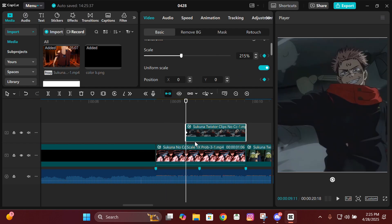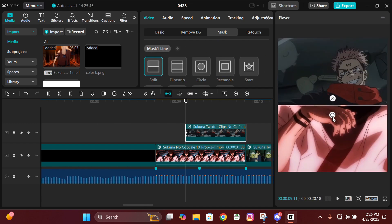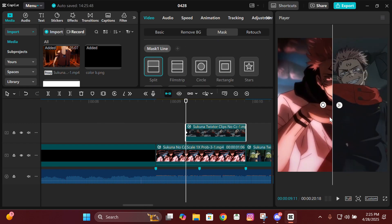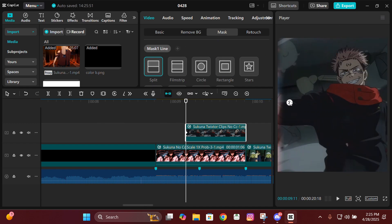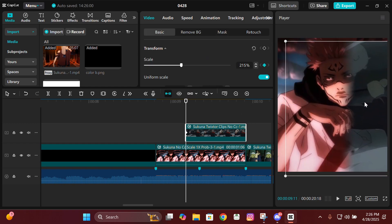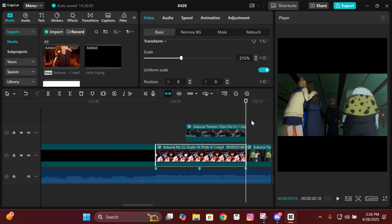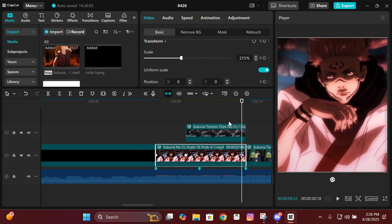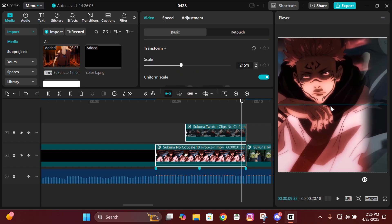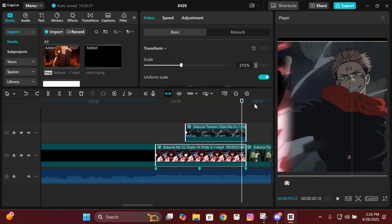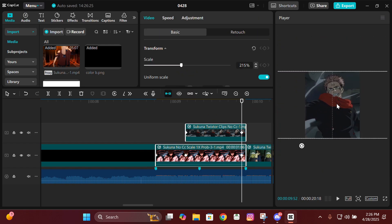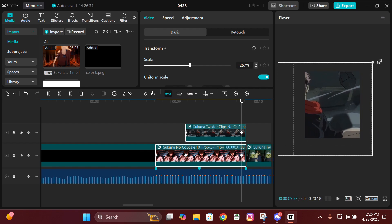You also have to mask it, so go to mask and click on horizontal split, then rotate it 90 degrees and mask it like this, then feather it. Go back to basic and drag it aside. Next, select both clips, go to the ending, drag them like this, and if you want to add zoom in, select the borders and drag them.